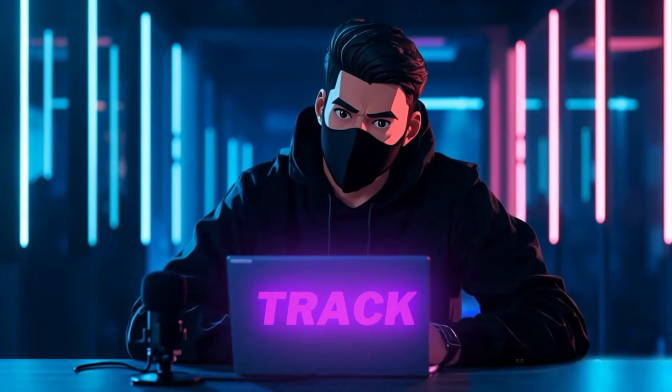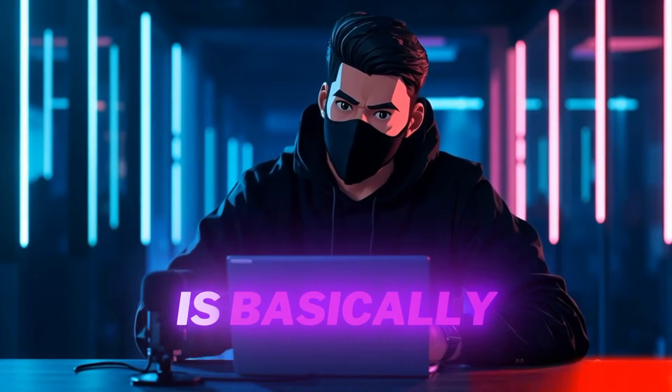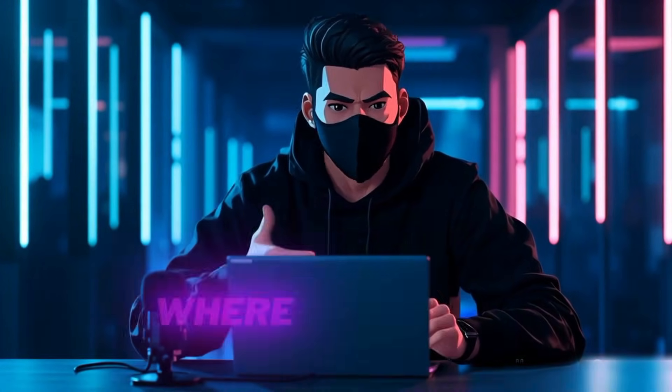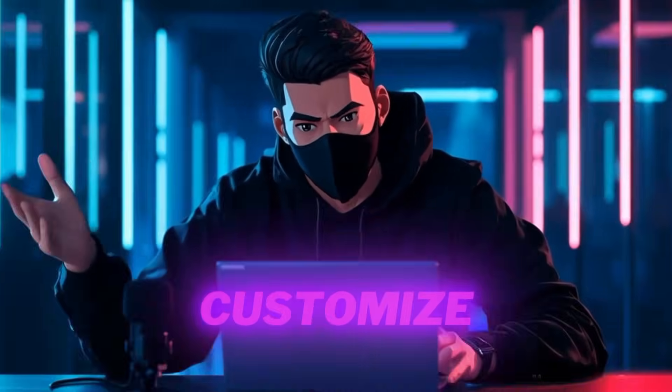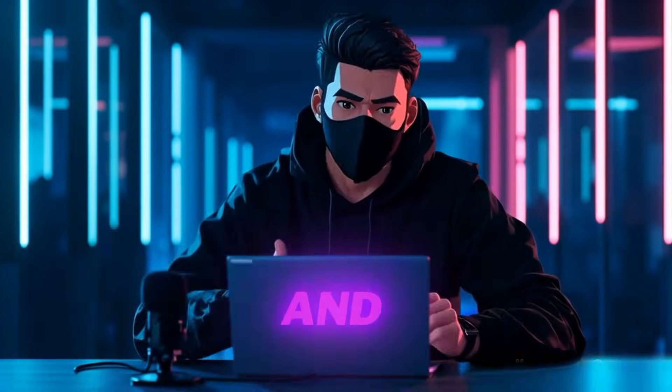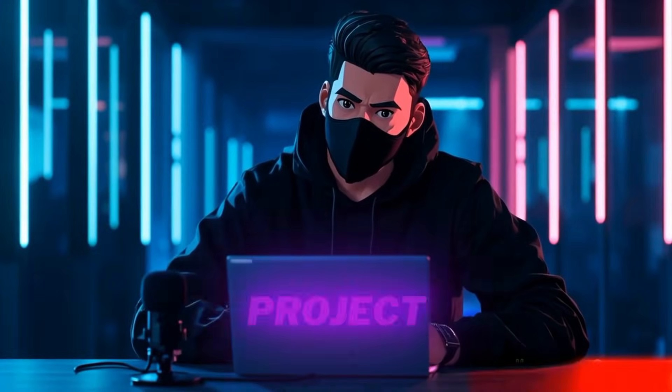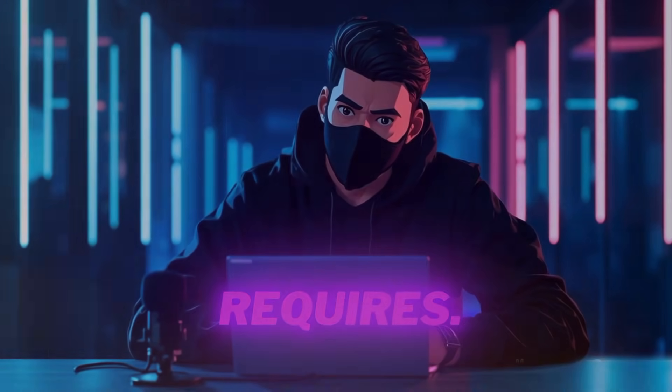The Track Manager is basically the control center where you can add or customize as many audio and video tracks as your project requires. Here, I start adding new tracks. I'll add both video tracks and audio tracks.